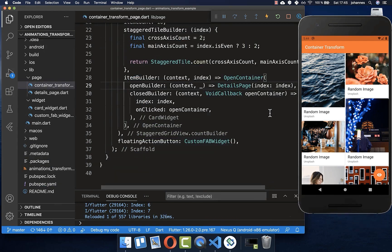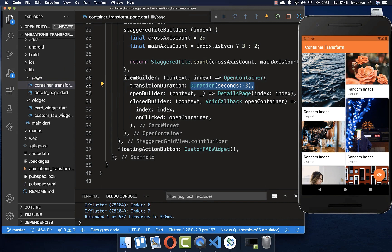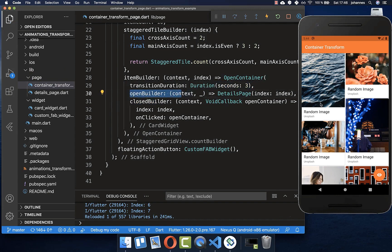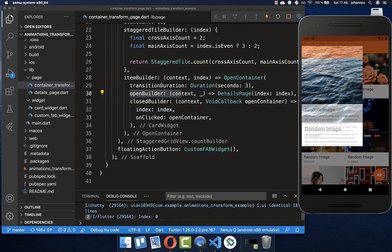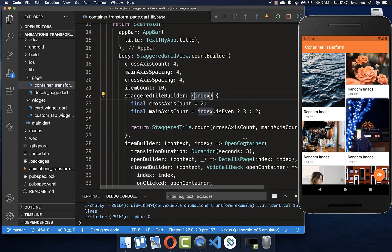Before we test this animation, I will also quickly add the transitionDuration property. Here you can set the duration — how long it should take from the closed transition until the open transition. Now I can click on any card and it should animate to the other page. And you see, we have this cool animation with the OpenContainer.